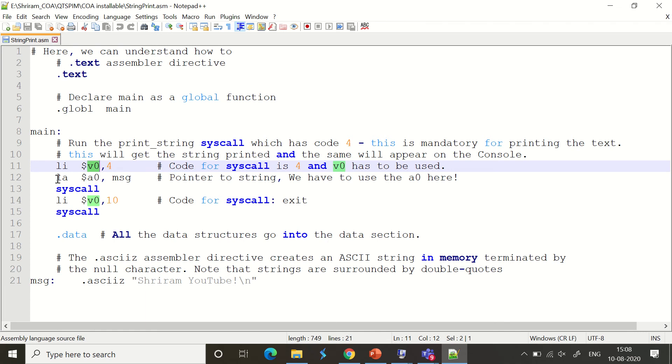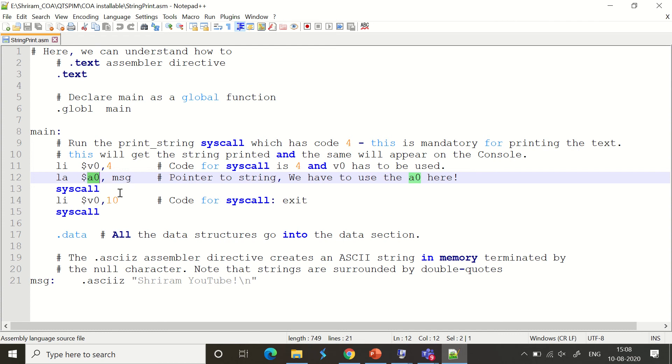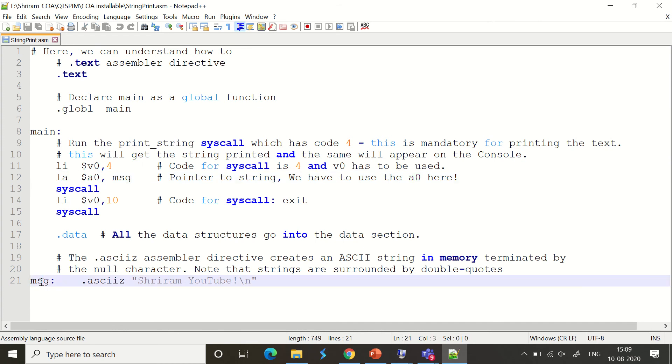Now, what is the next step? We need to use la. You can see that: la $a0, message. This is the pointer to the string. We have to use $a0 to get this loaded here. That's all. We have connected the message into $a0.